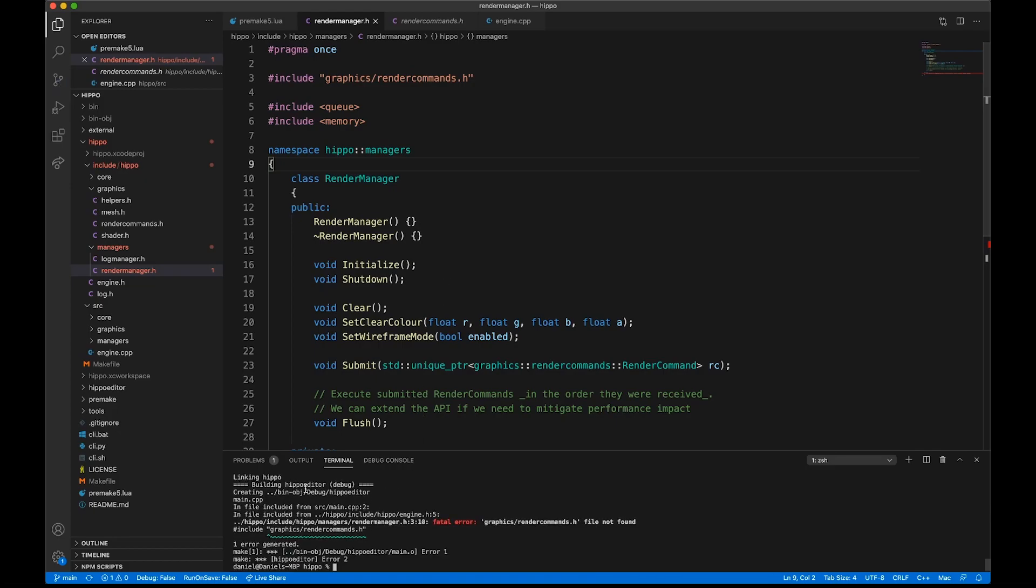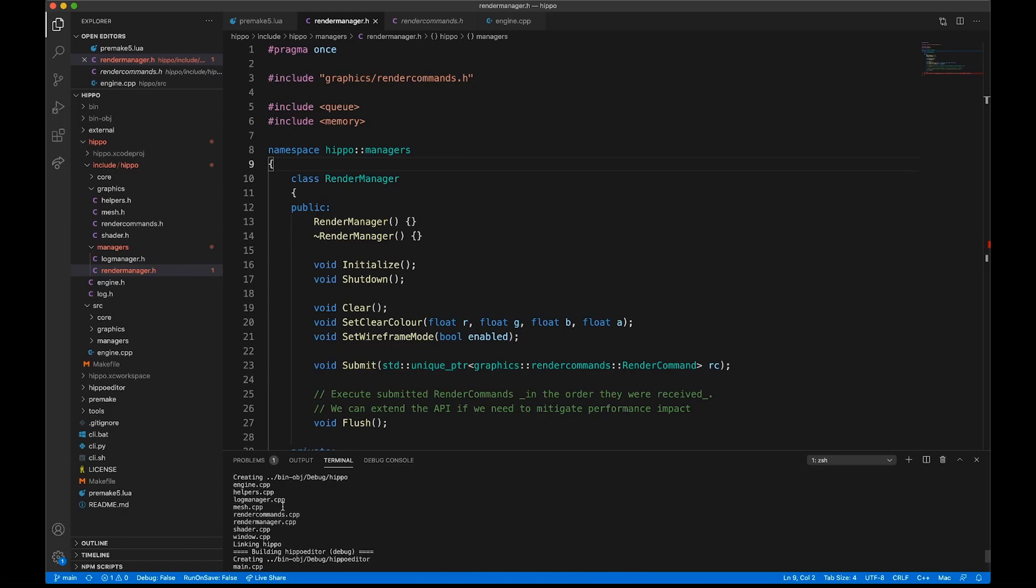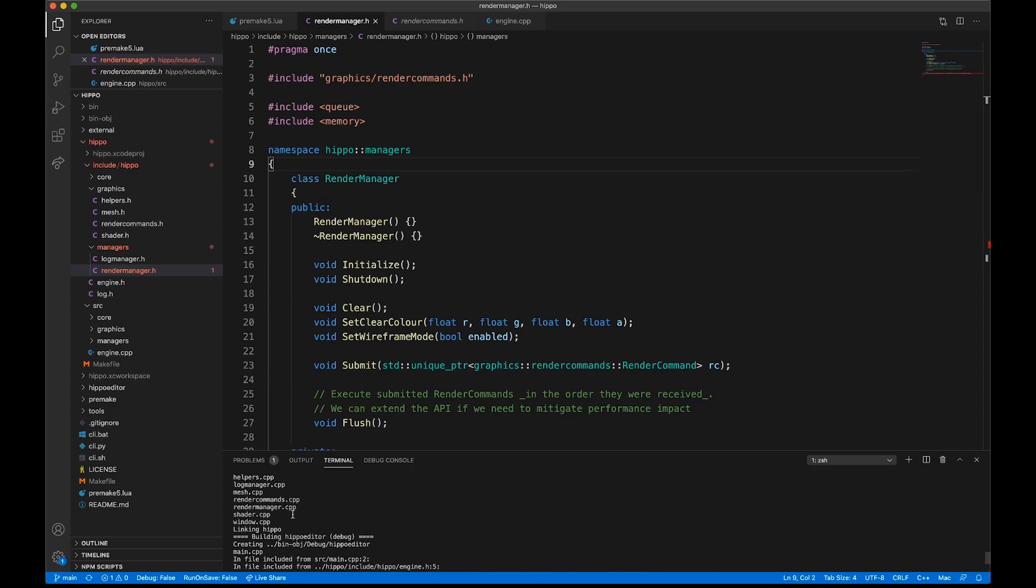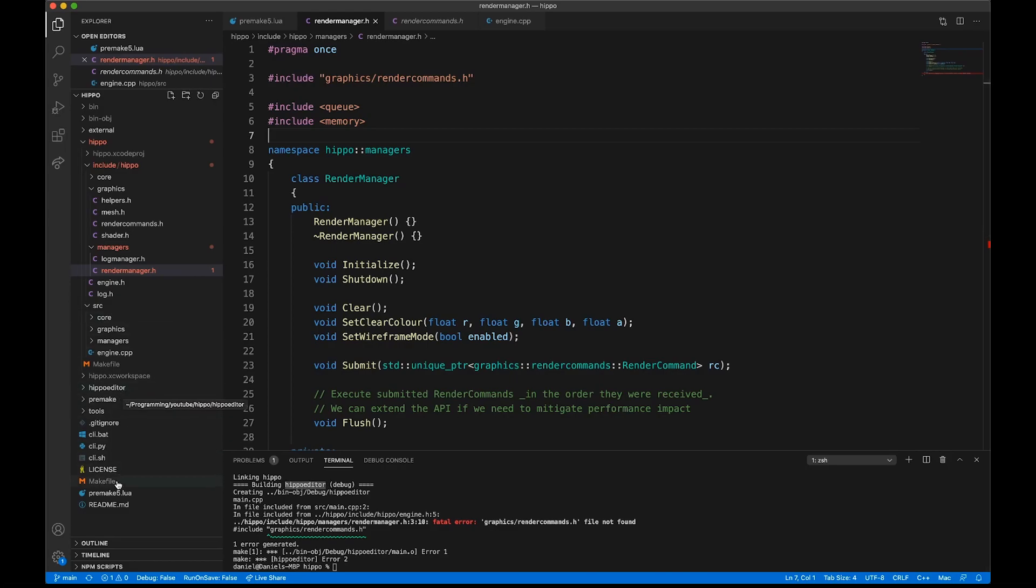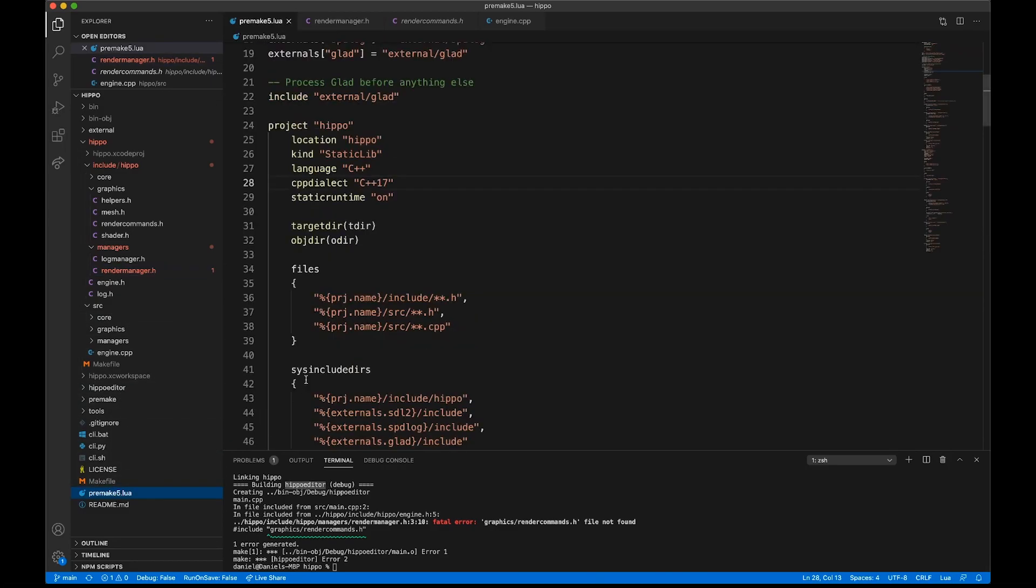Here you can see it failed. Graphics slash render commands can't find it. Now, you can see when it built Hippo, it's right there. A render manager was able to compile properly, but when we're building Hippo Editor, the same line fails. And that's what I'm talking about there, that include path. From the Hippo Editor side, we need that Hippo prefix in the folder before we try to access anything internally.